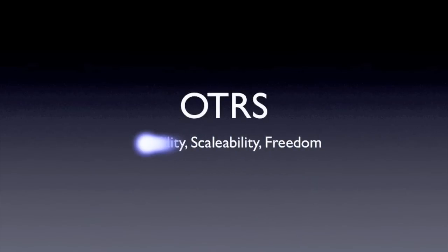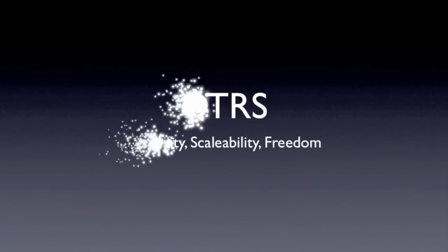Welcome to OTRS. Flexibility, scalability, freedom for your business.